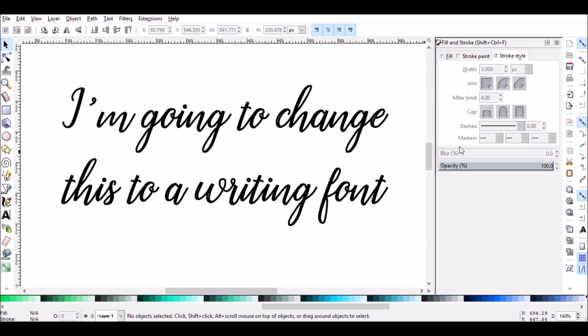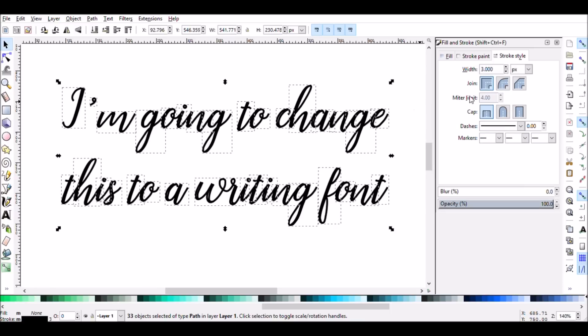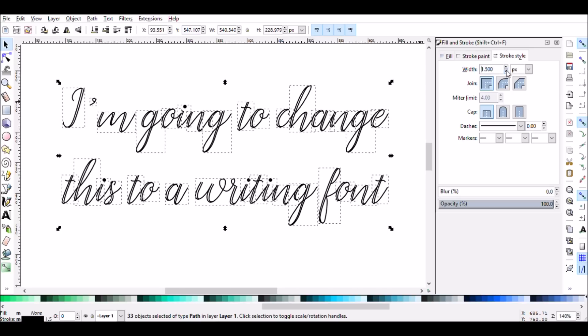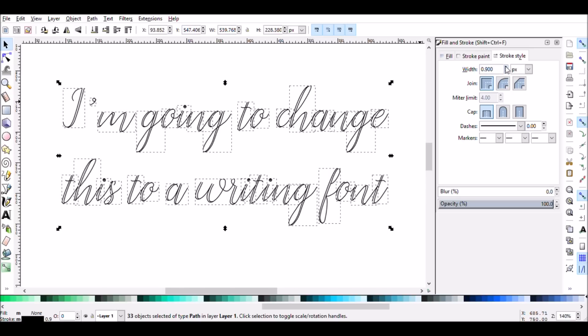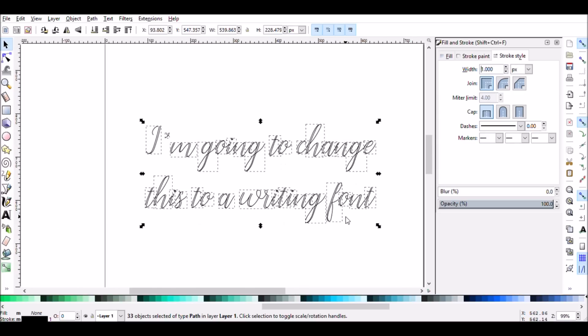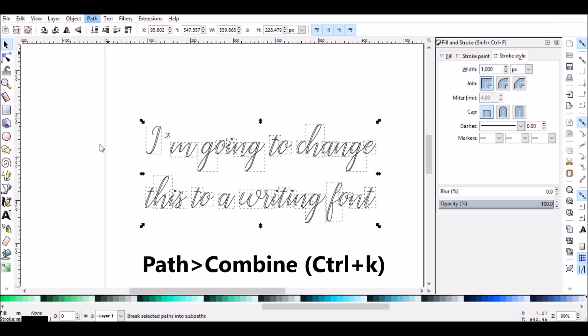But it is going to depend on what kind of pen you're using, so it will require a little bit of testing to go and see. Before I save, I'm just going to take the stroke back down to a weight of 1. Sometimes it can look funny when you pull it into Cricut Design Space if the stroke is anything other than 1, so just for peace of mind. And the last thing I'm going to do is one last path combined.